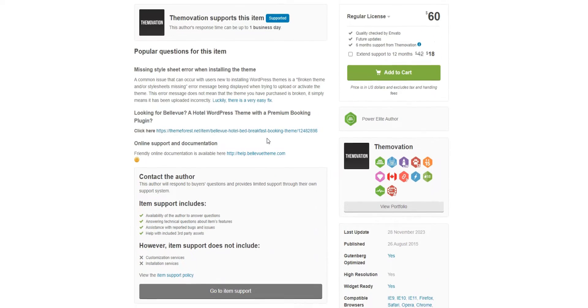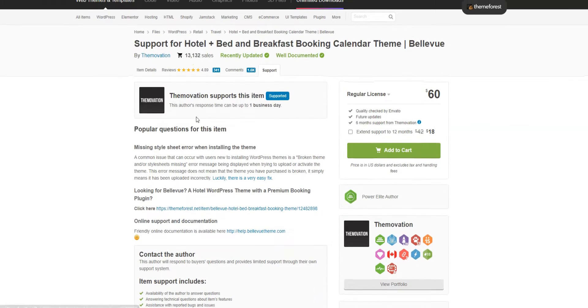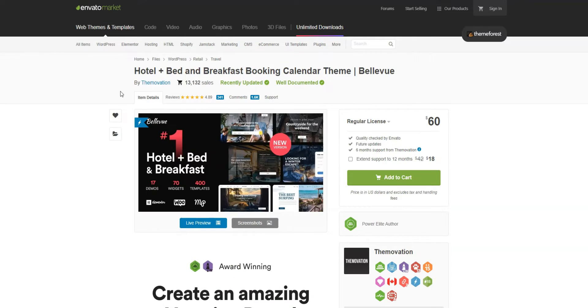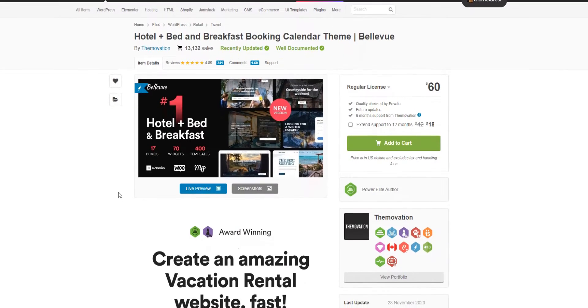You can purchase the theme on ThemeForest for $60. For your money, you'll get the theme itself, premium customer support, and future updates.